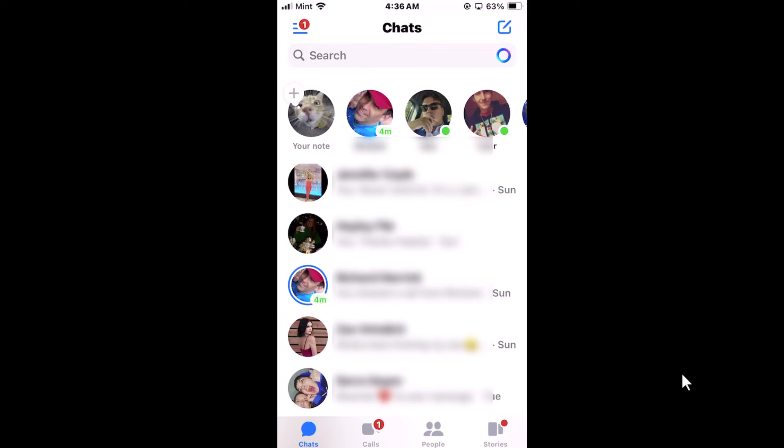I am on my phone now and I have the Messenger app opened up. To turn off read receipts in Messenger it's very easy to do.